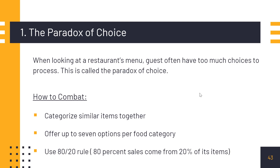Third is to use the 80/20 rule, which means 80 percent of sales come from 20 percent of your items — that's the Pareto principle. 20 percent of your menu items are generating 80 percent of your revenue. So identify those top 20 percent items — whether it's chicken momo, steam items, or other bestsellers — and focus on those. Eliminate the low performers, keep the best items, and that will reduce the paradox of choice while maximizing profit.